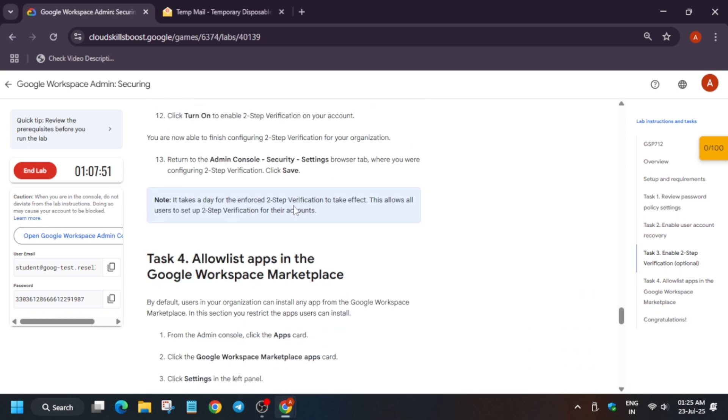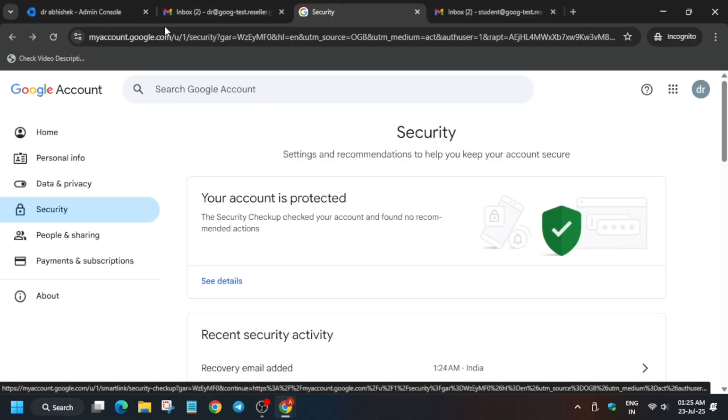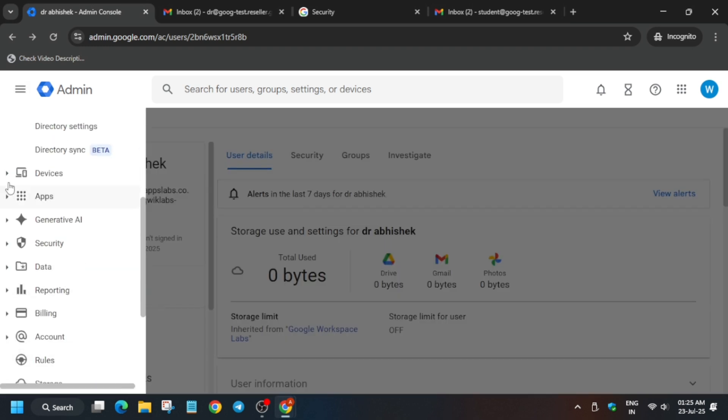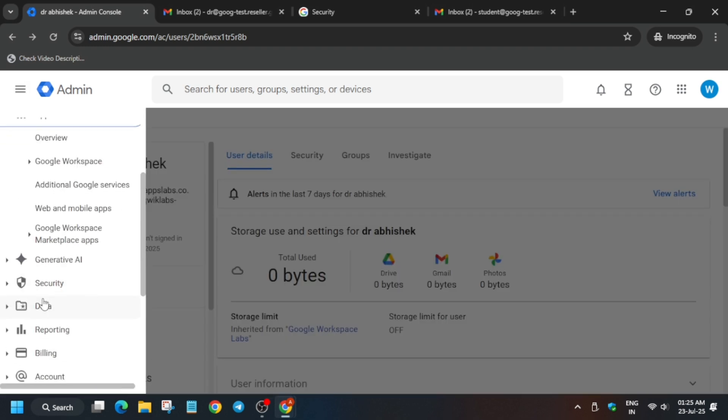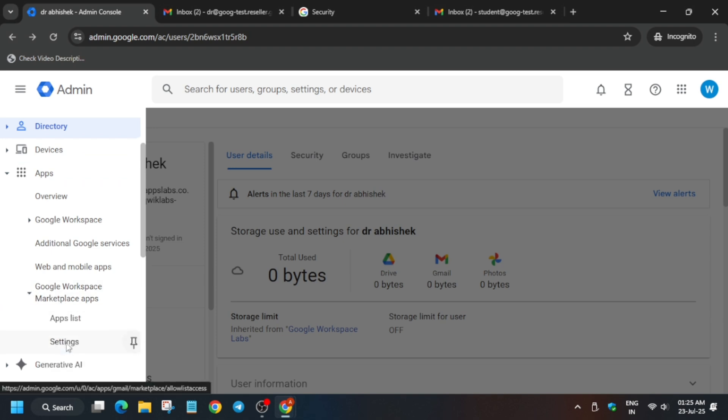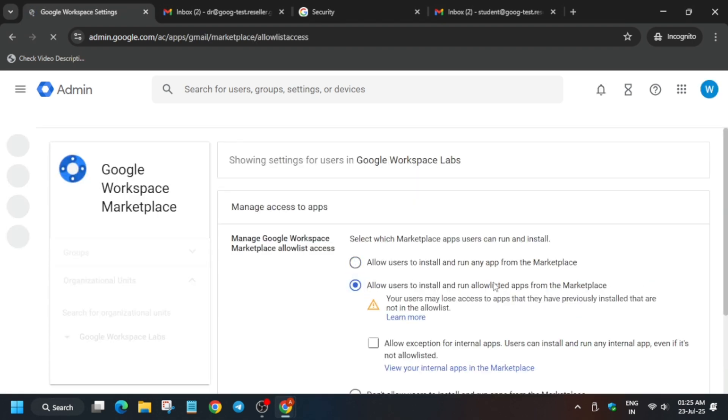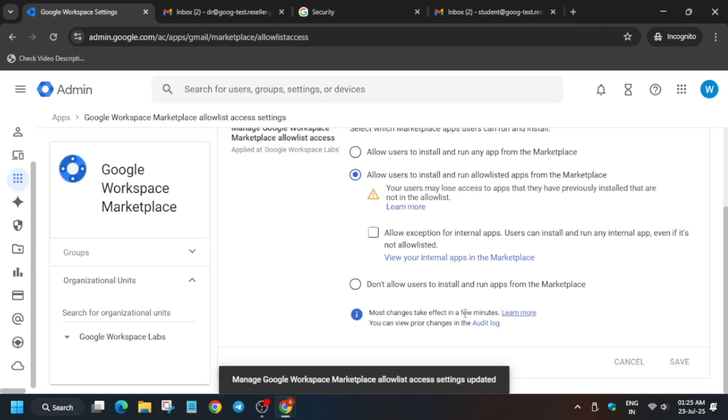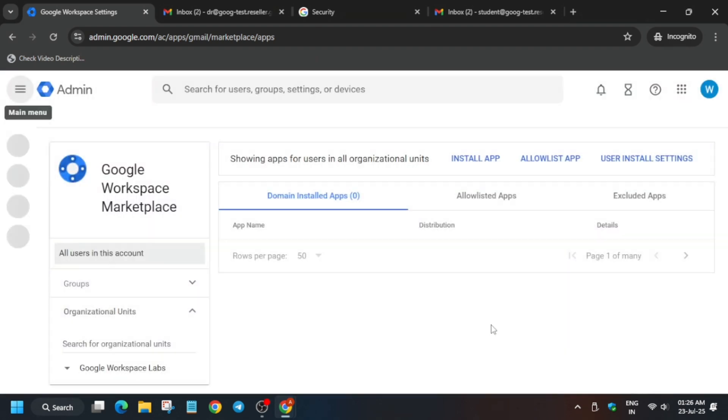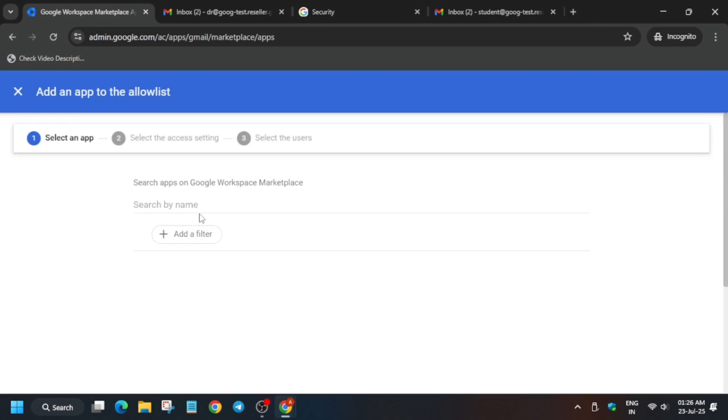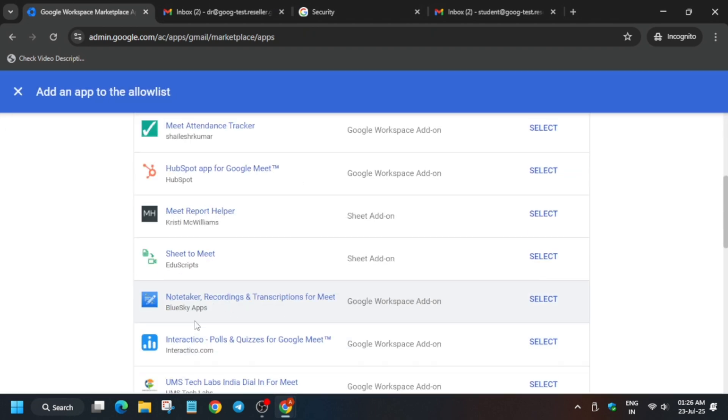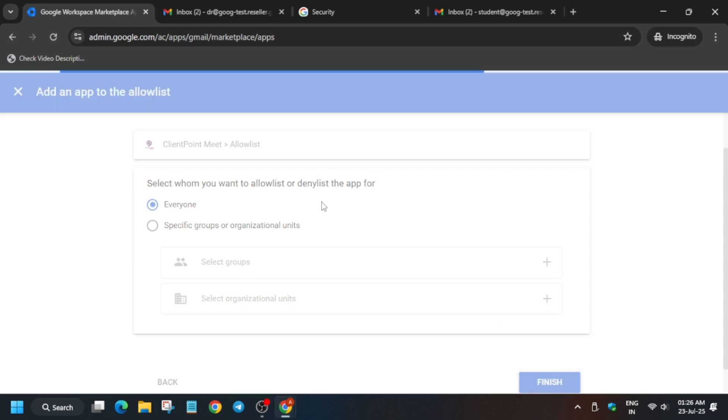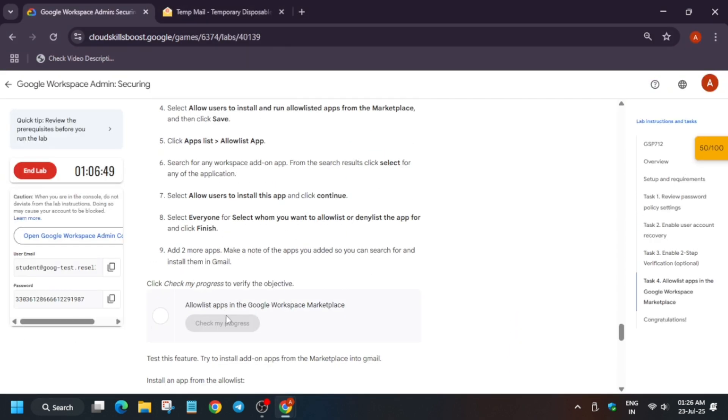Basically here we have to install the allow list apps. Come back here, click on Done. From here you can see Apps, we have Workspace Marketplace, so click on Settings. From here enable this option and click on Save. Once you have it enabled, you need to click on the App List and from top click on Allow App List. Just type any app, you have to select any app and click on Finish. Click on Done and Finish.